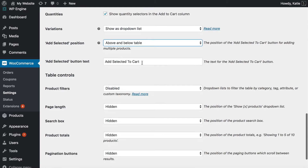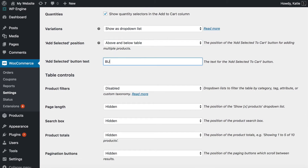You can also change the button text — for example, 'Bulk Add to Cart.' You wouldn't call it that exactly, I realize, but just for the sake of illustration.